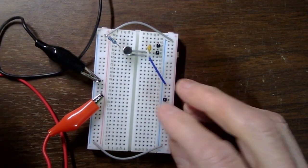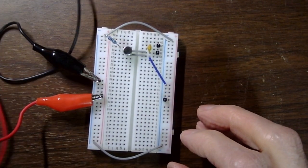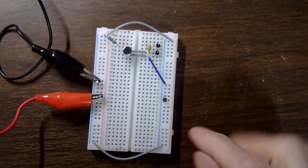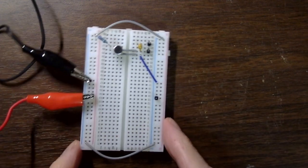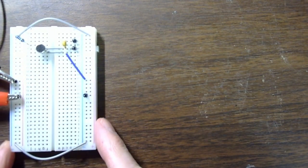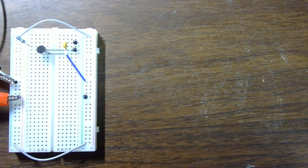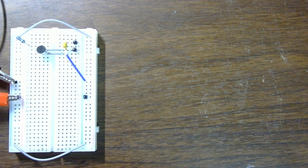Let's put the battery out of here. Okay, so that's our circuit. Now let's bring the scope.